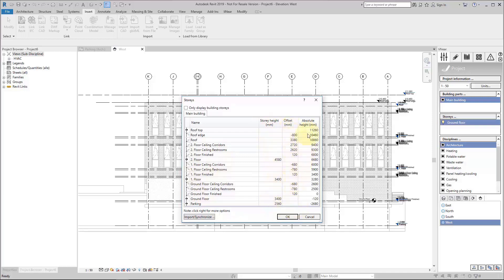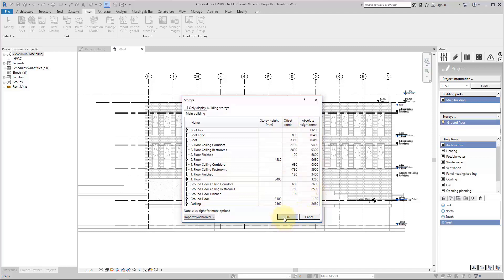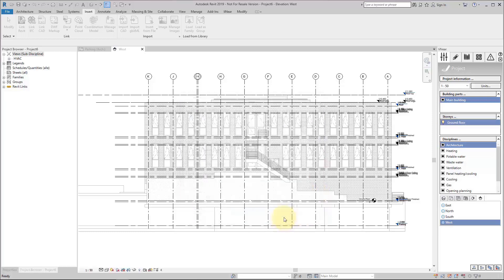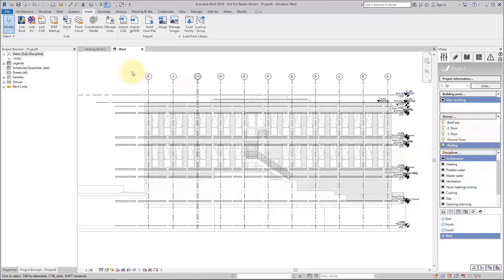We have heights and offsets and absolute heights. Everything is in here. If we say OK, we have the levels and our list of stories is filled with the real stories.